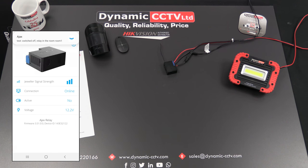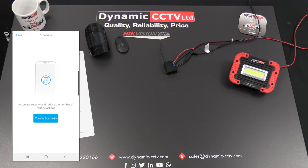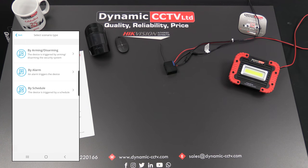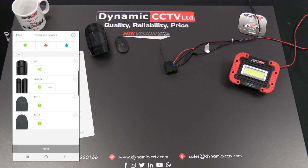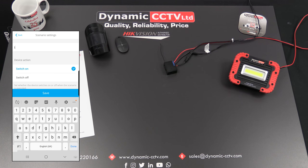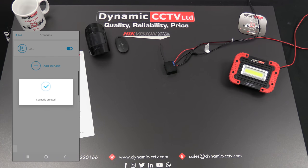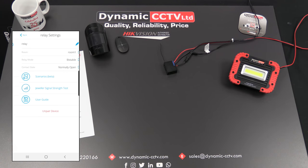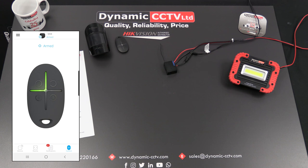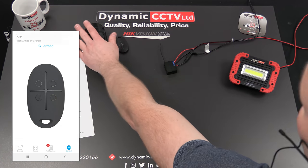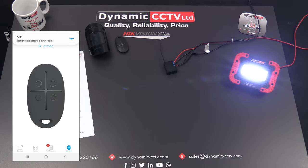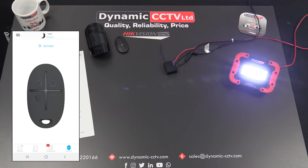Another way of operating is to go into the scenario screen and create a scenario. We'll demonstrate 'By Alarm', choosing the motion protector as a single means of triggering the relay upon activation. We'll give it a quick name of 'test' and save that — the scenario is now created. If we arm the system, I should now be able to trigger the intruder system via the motion protector. If I wave my hand in front — there we go, you can see the relay is activated, the LED lights come on, and the app is telling me there's been an alarm activation.